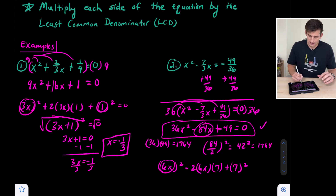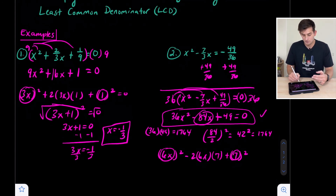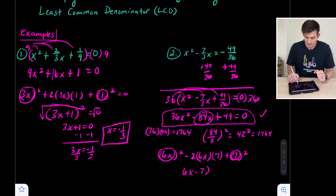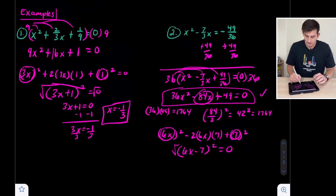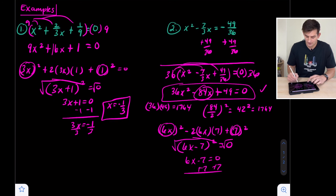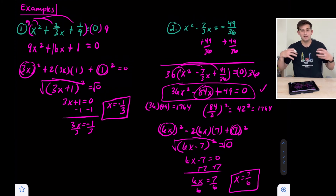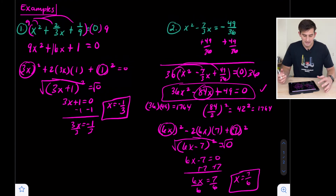Now we write the square of a binomial. Since we had subtraction, it factors as 6x minus 7, quantity squared, equal to zero. Taking the square root of both sides gives 6x minus 7 equals 0. Adding 7 and dividing by 6 gives x equals 7 over 6. That's the solution to number two — another repeated root since it was the square of a binomial. And that is how you solve polynomial equations when you have to deal with fractions.